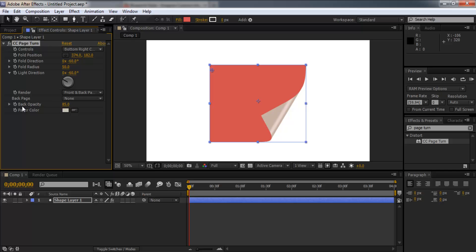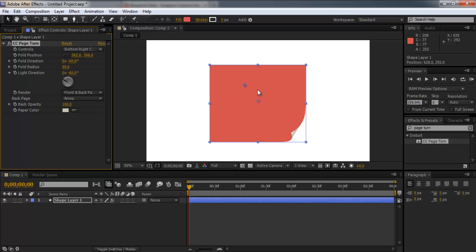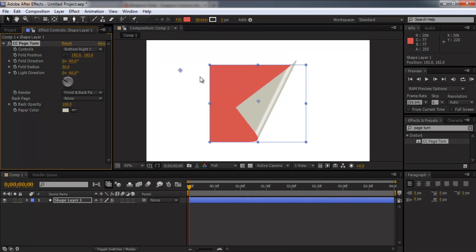We also want to change the back opacity to 100 percent. So now if we turn it, it looks a lot more like a piece of paper.